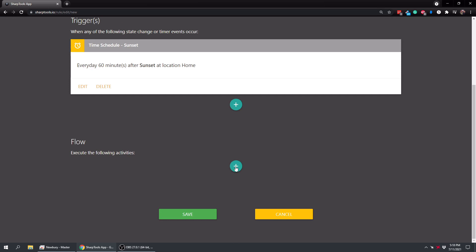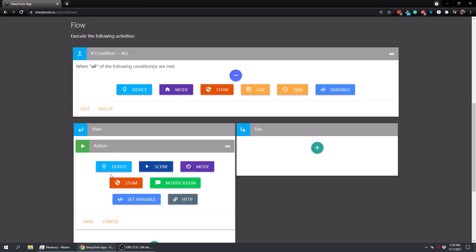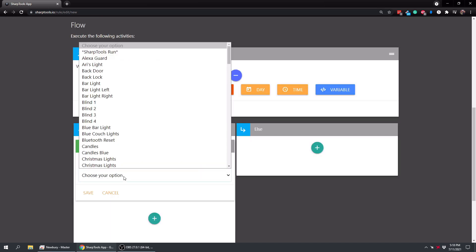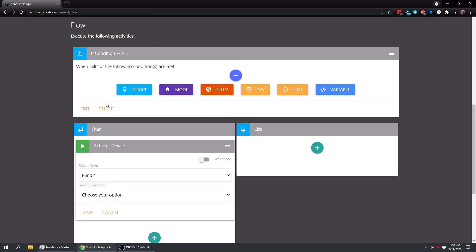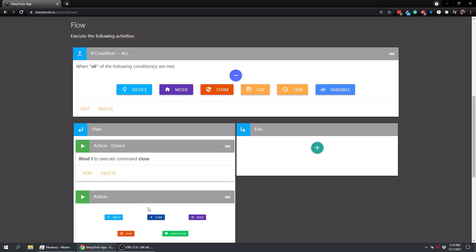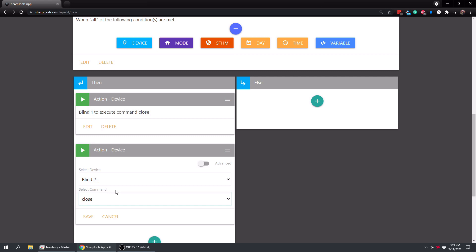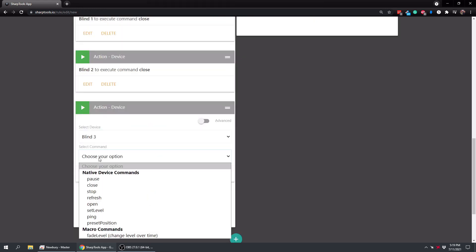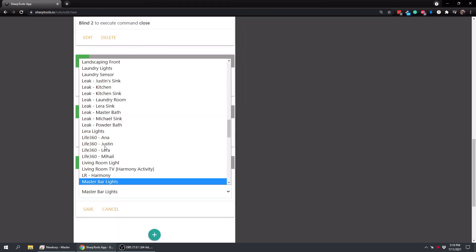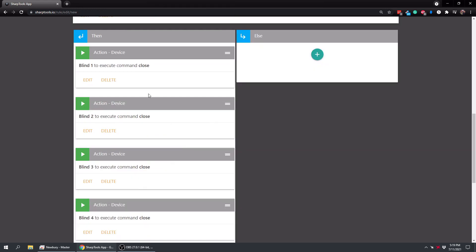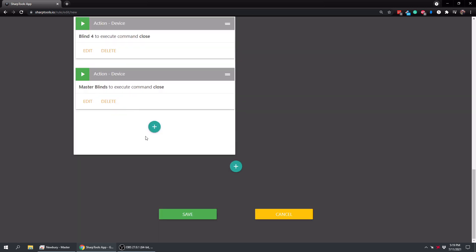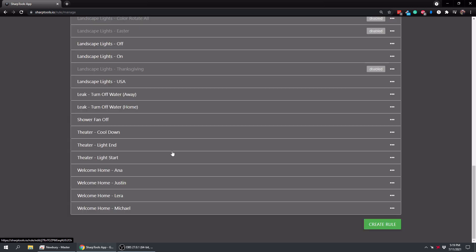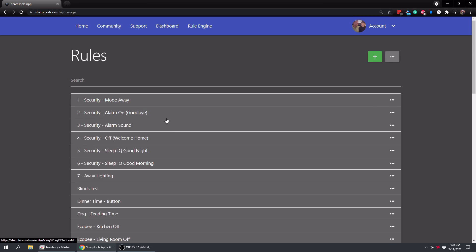And we're going to tap on the flow now and then put in some actions here. We're going to choose device. And now we're going to look for our blinds. So here our blinds now show up and we want to close our blinds. And we're just going to go ahead and add each of our blinds. All right, so there we go. We've added all of our blinds and we just tap on save.